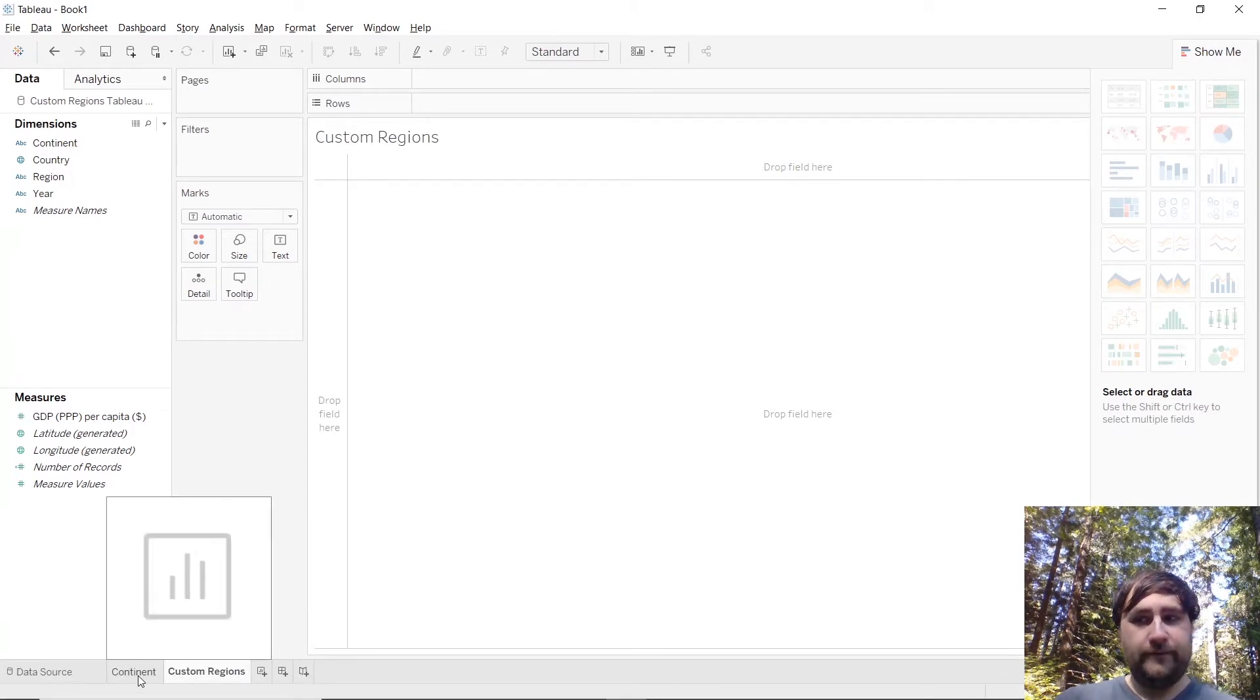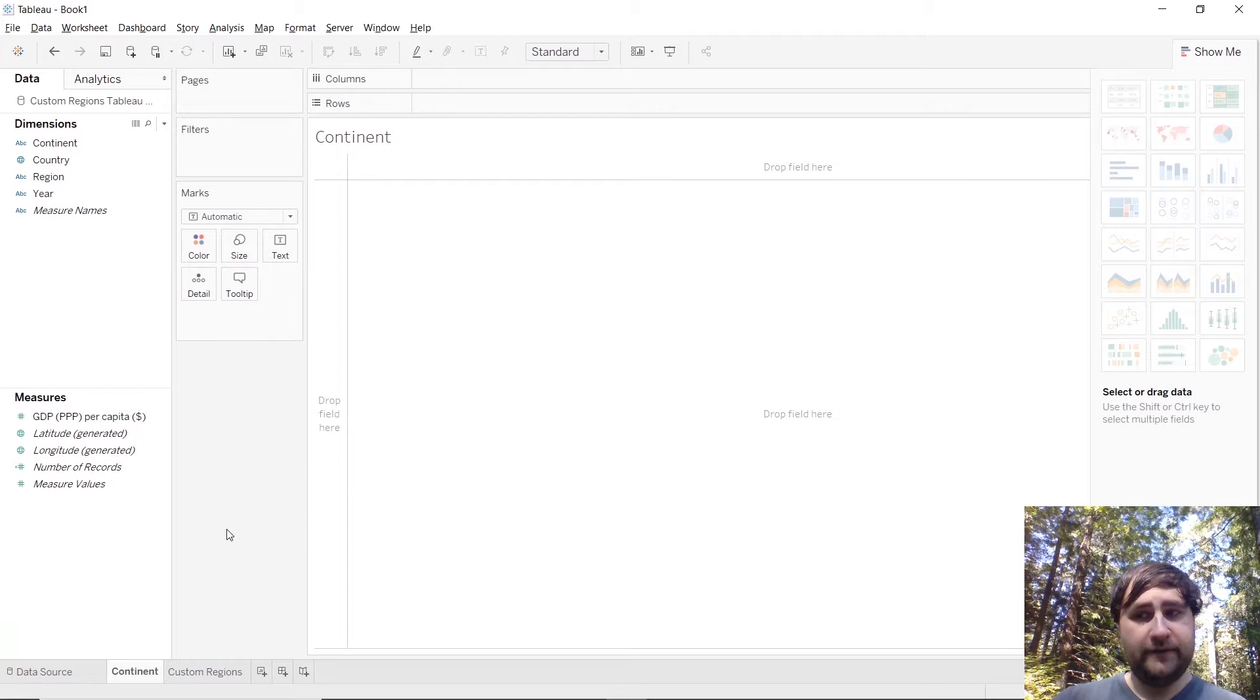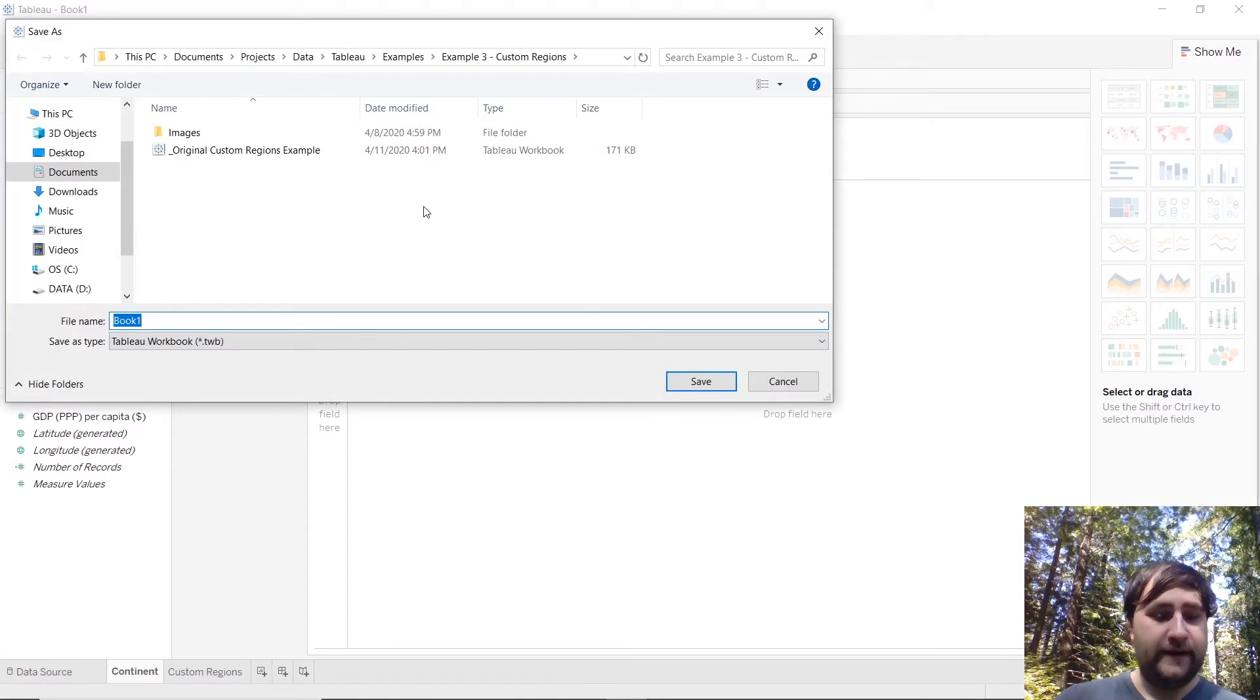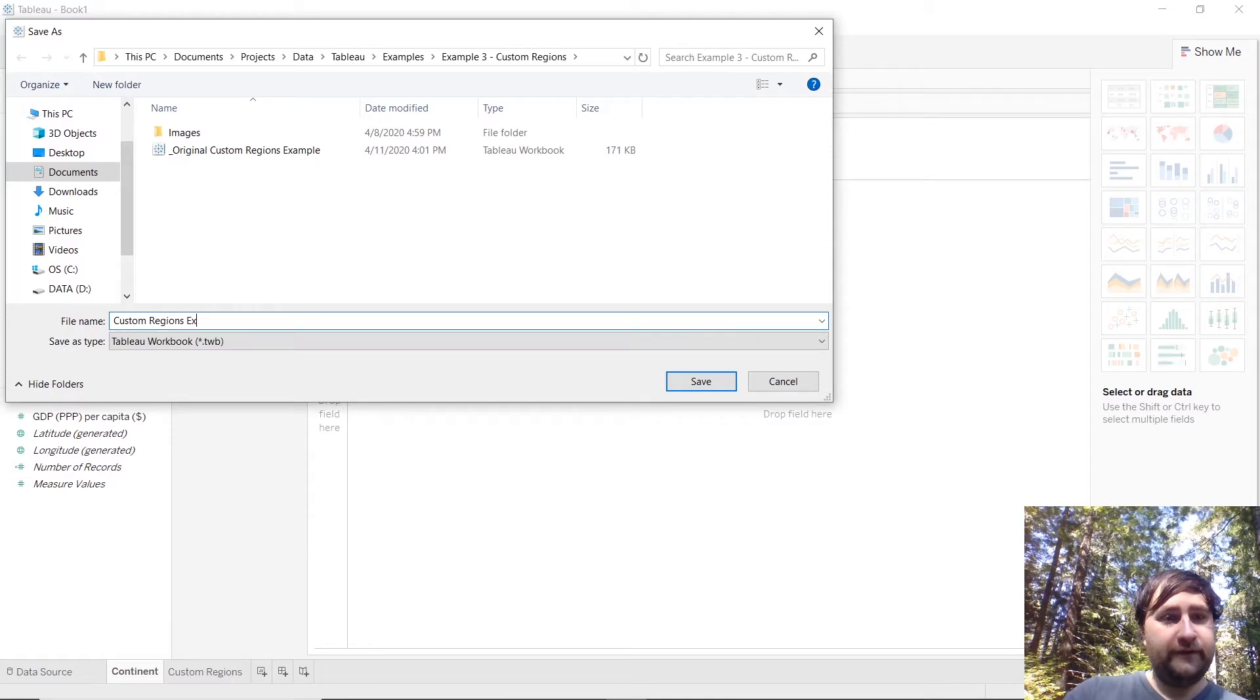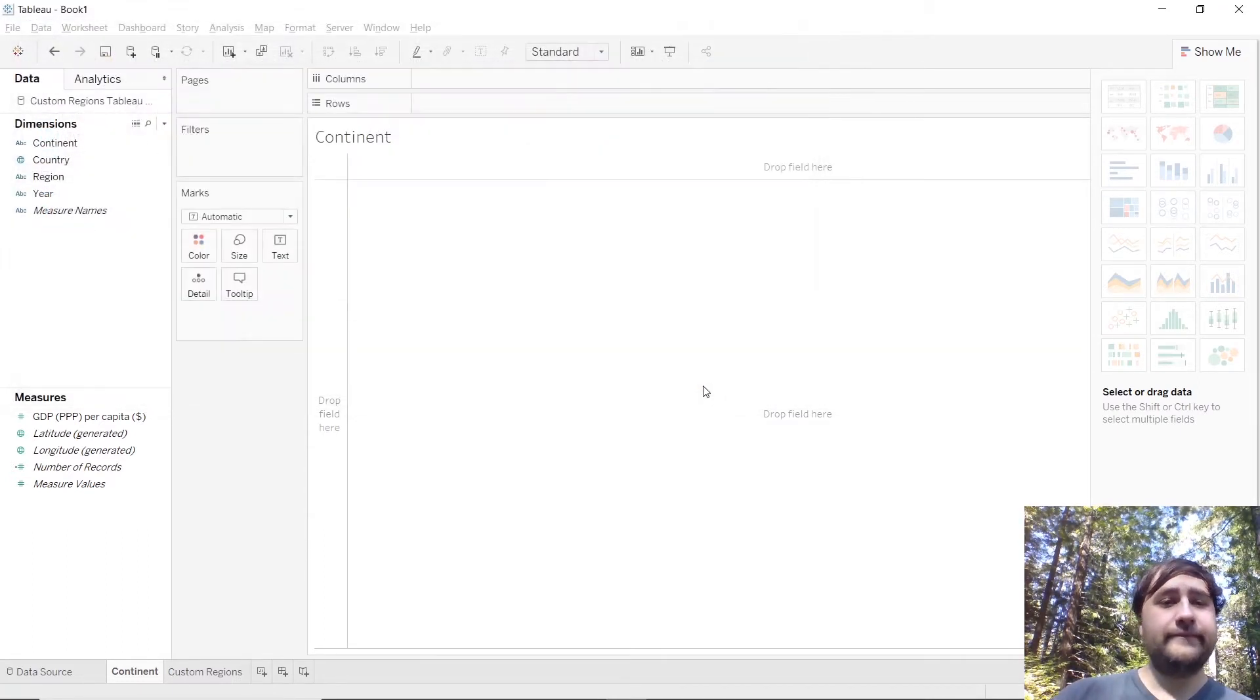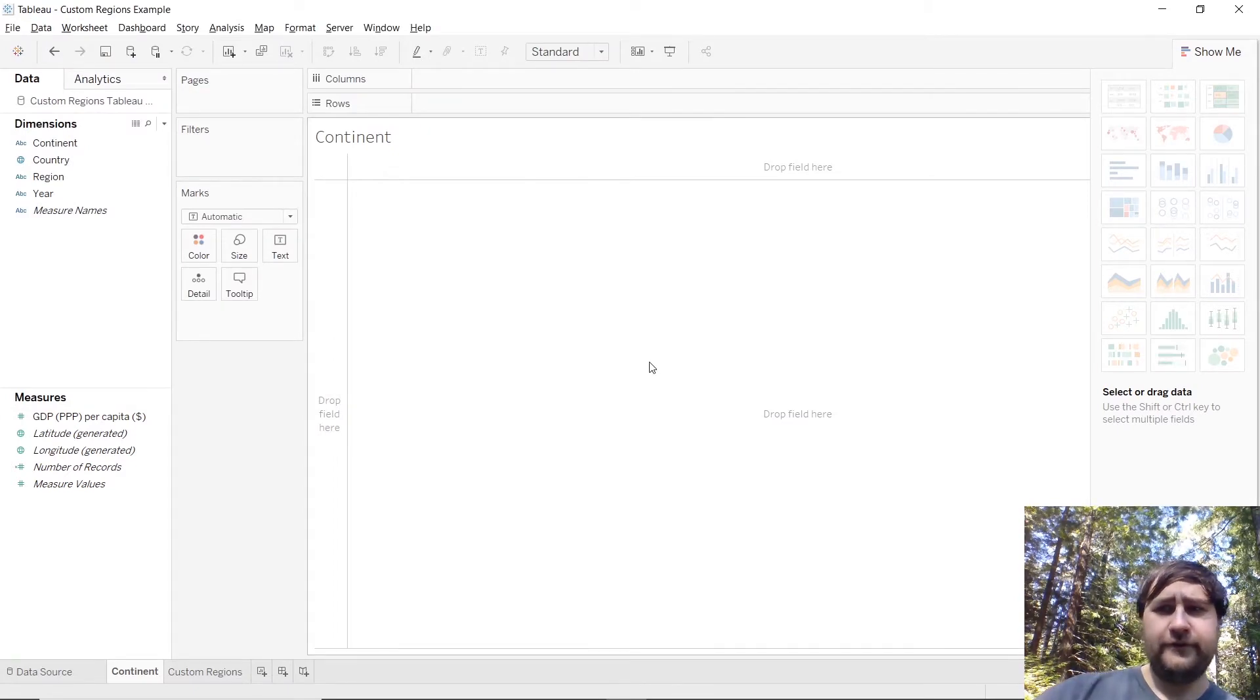Return back to continent and give this a quick save. Let's just save it as custom regions example. Perfect, so now you should have a screen that looks somewhat like mine.